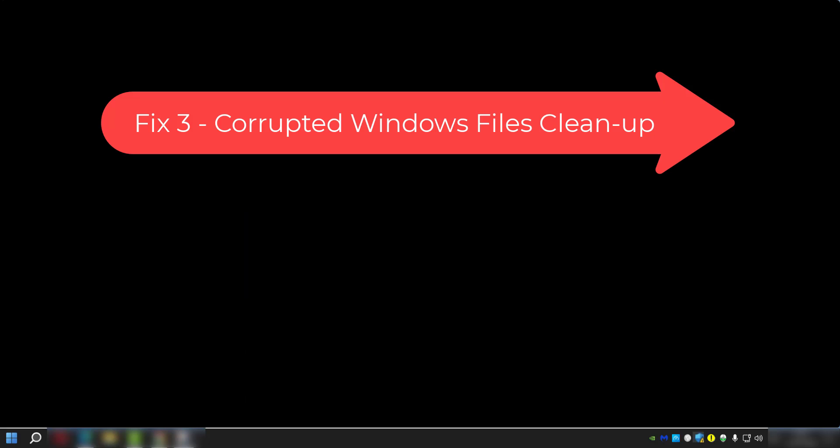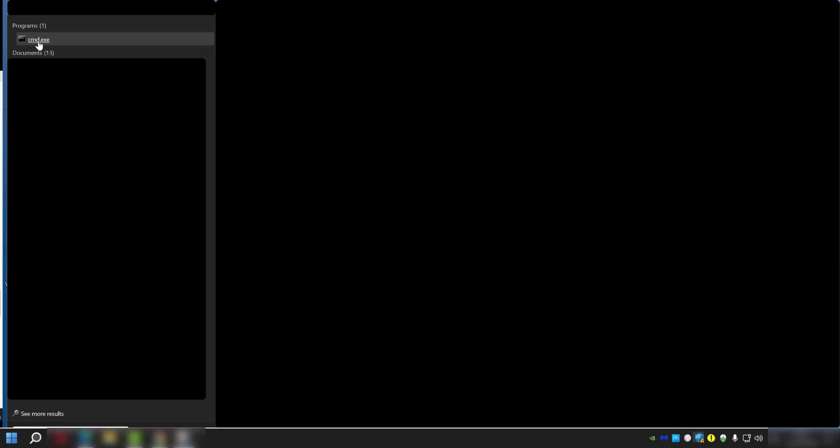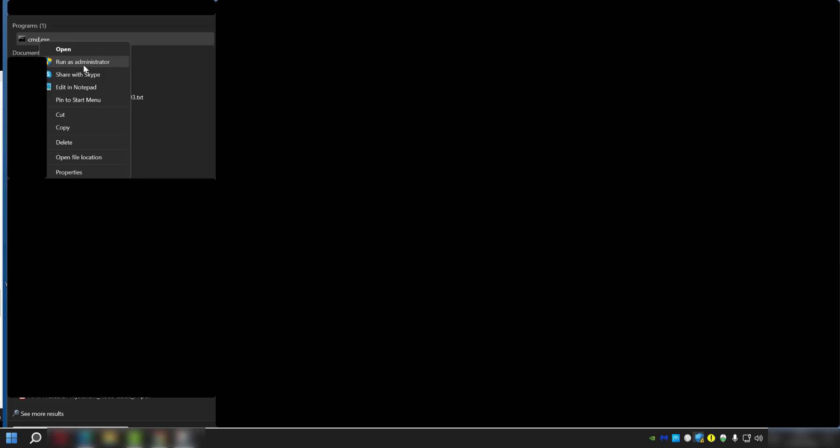So the way we're going to fix this is by doing a health check. You can do that by clicking on your Start menu, typing in 'cmd,' then right-click on the CMD file and click 'Run as administrator.'